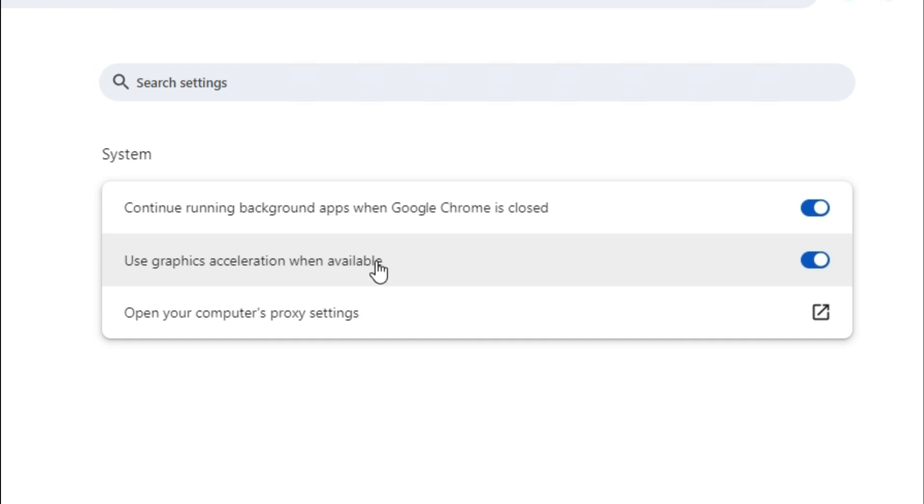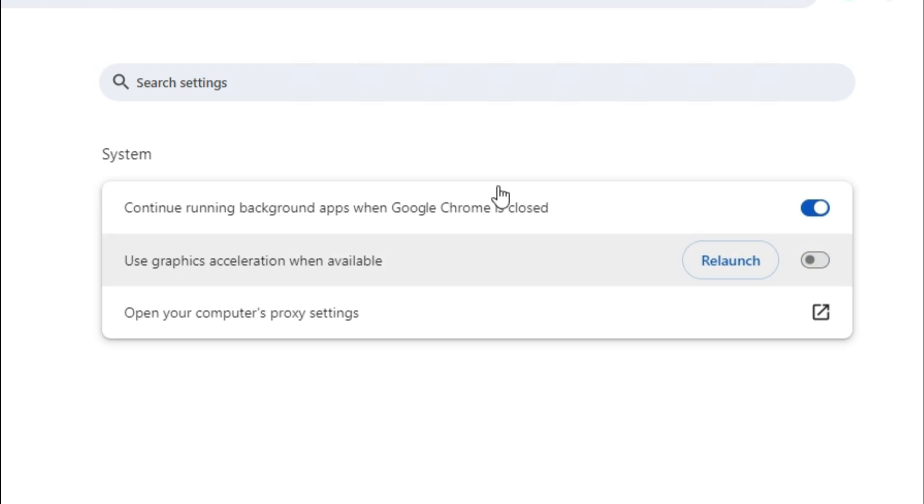Now, it's turned on. Just click here to turn it off. Now, you need to relaunch Google Chrome. Just click on relaunch.